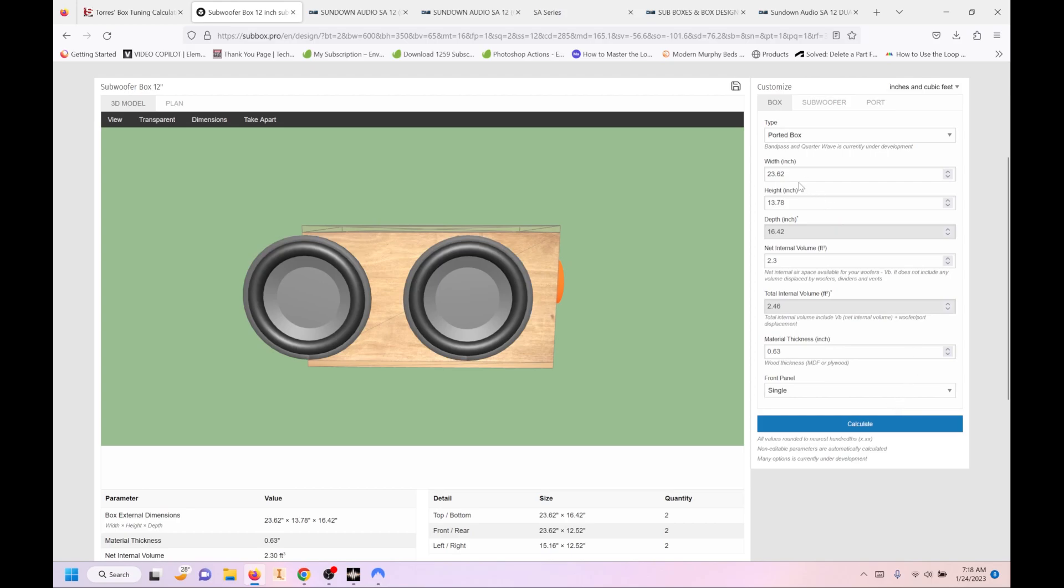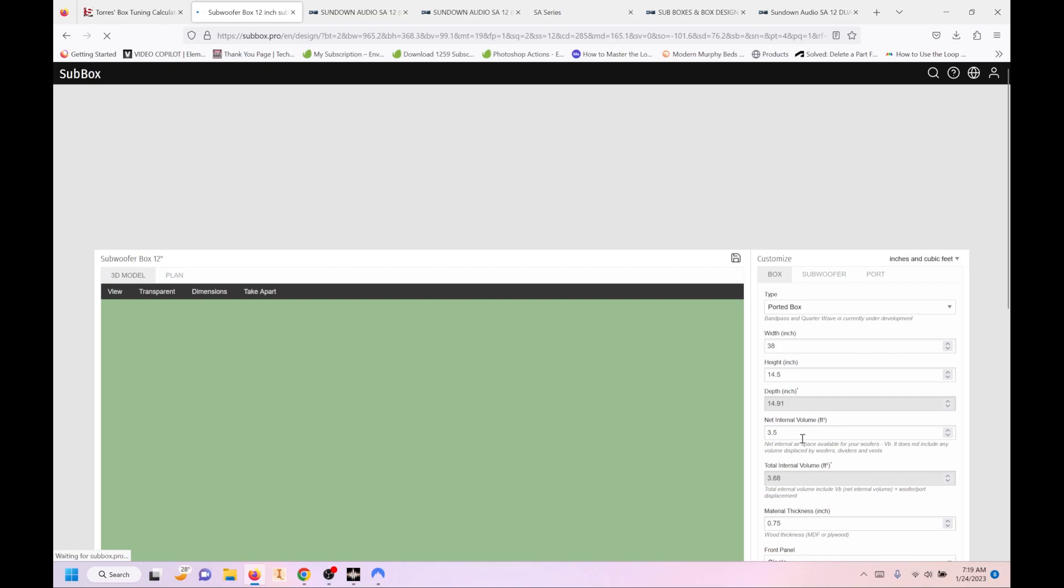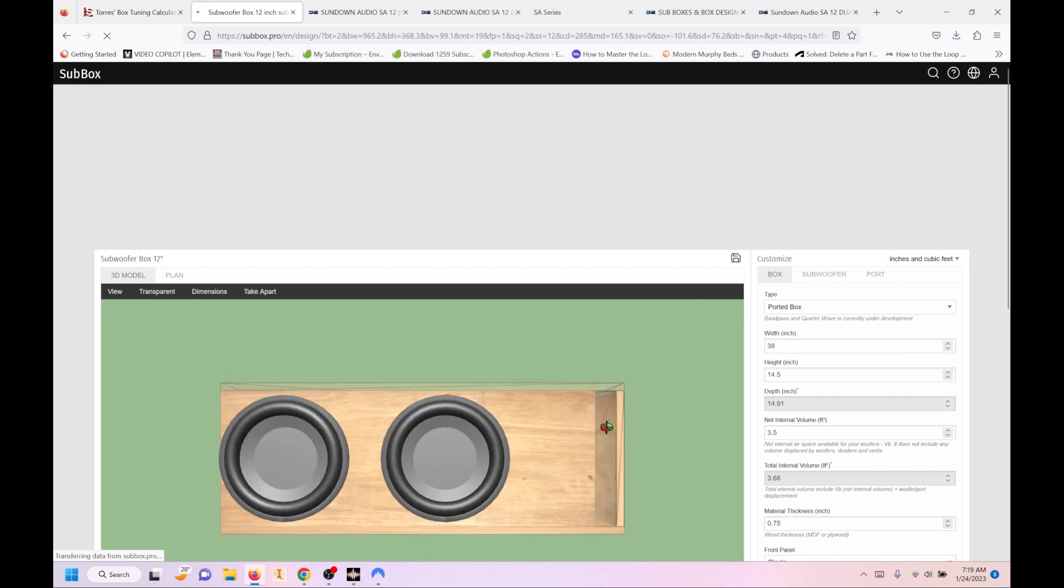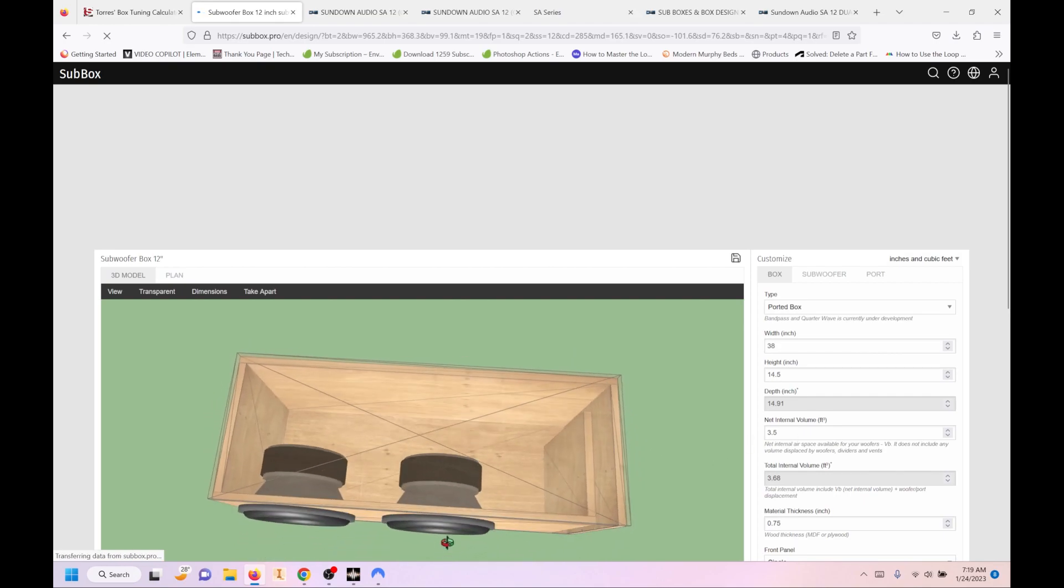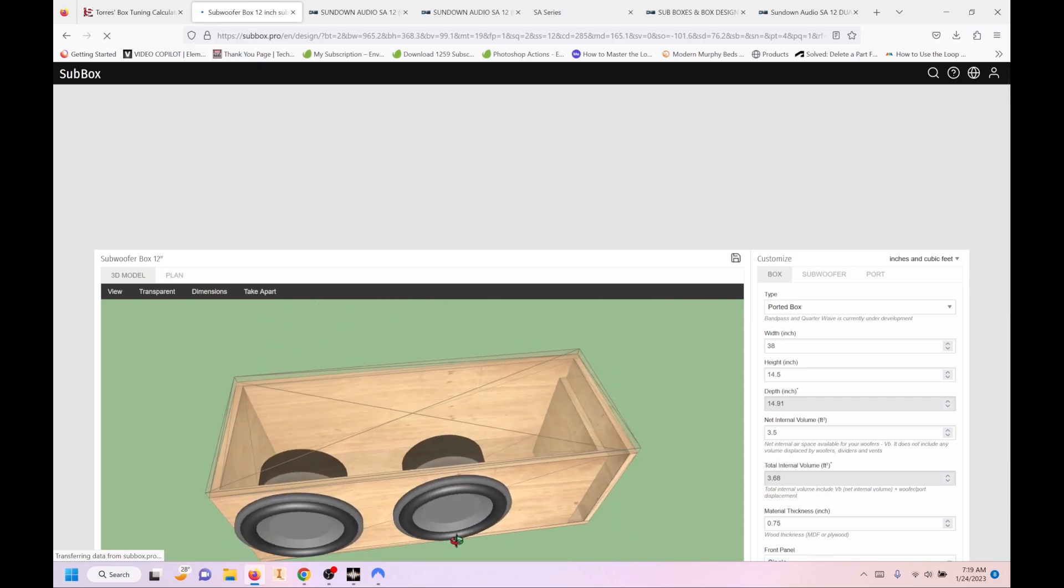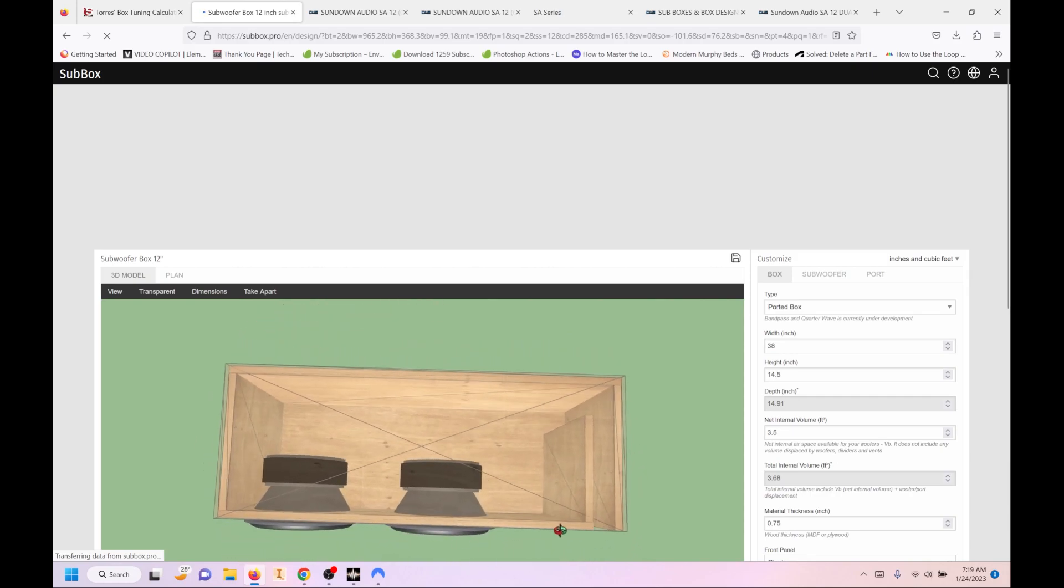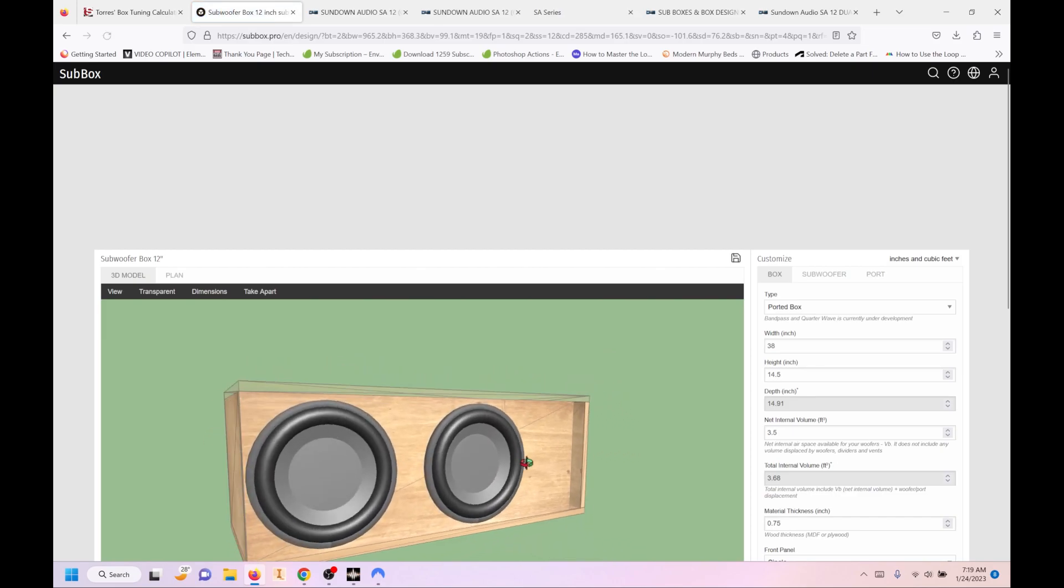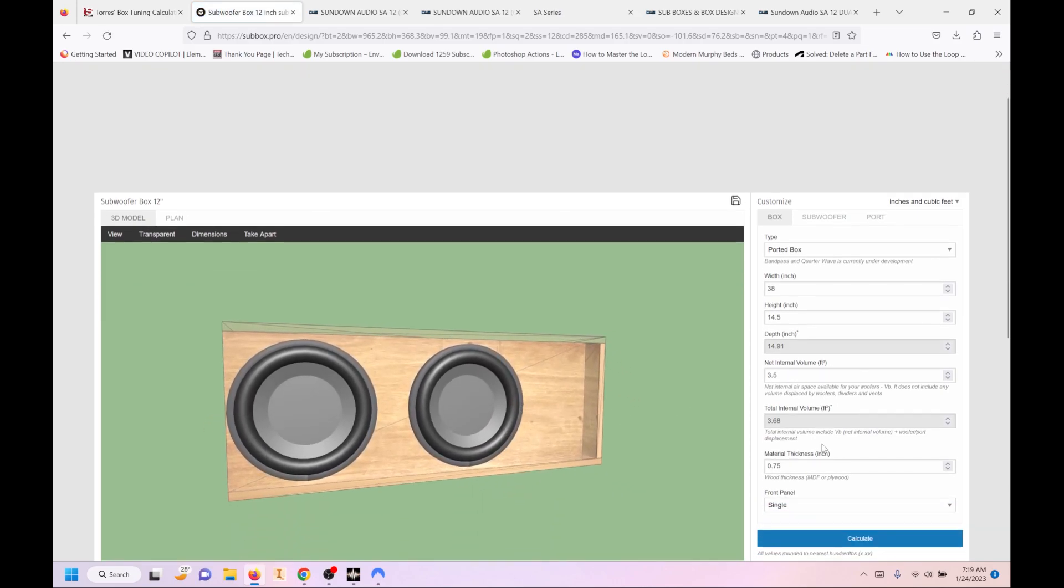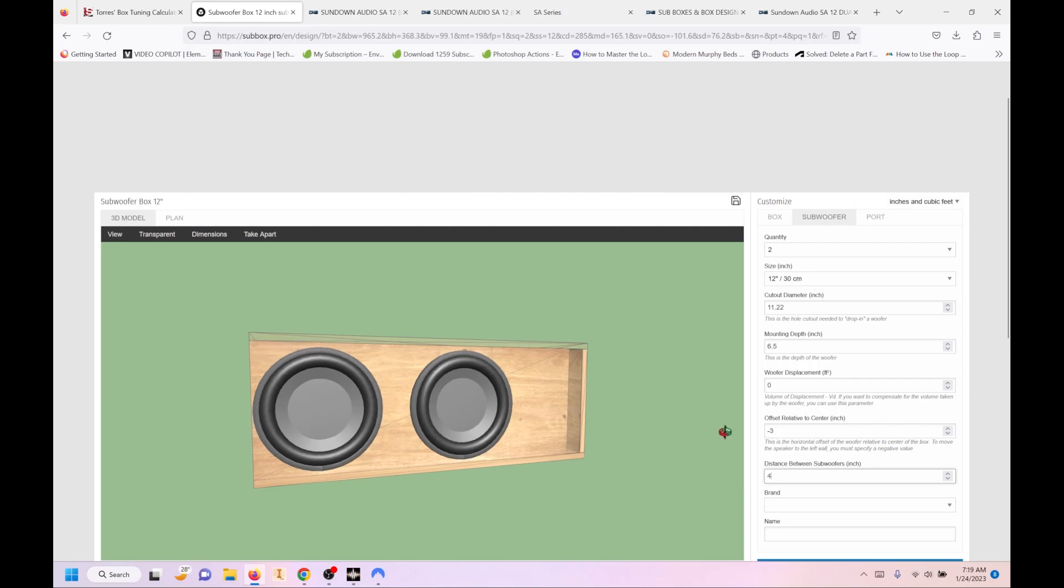So we know how much room we have to work with. So if we put in 38 width, and we'll go 14.5 high. Our net internal volume was 3.5. And our material thickness is 0.75. Tell it to calculate. So this is what it's given us. So it's kind of nice. You can see it. You can see how it's laid out. You can still modify it. So we will move the subwoofers over. So let's go three from center. It'll move them both over. And we'll go four between them.